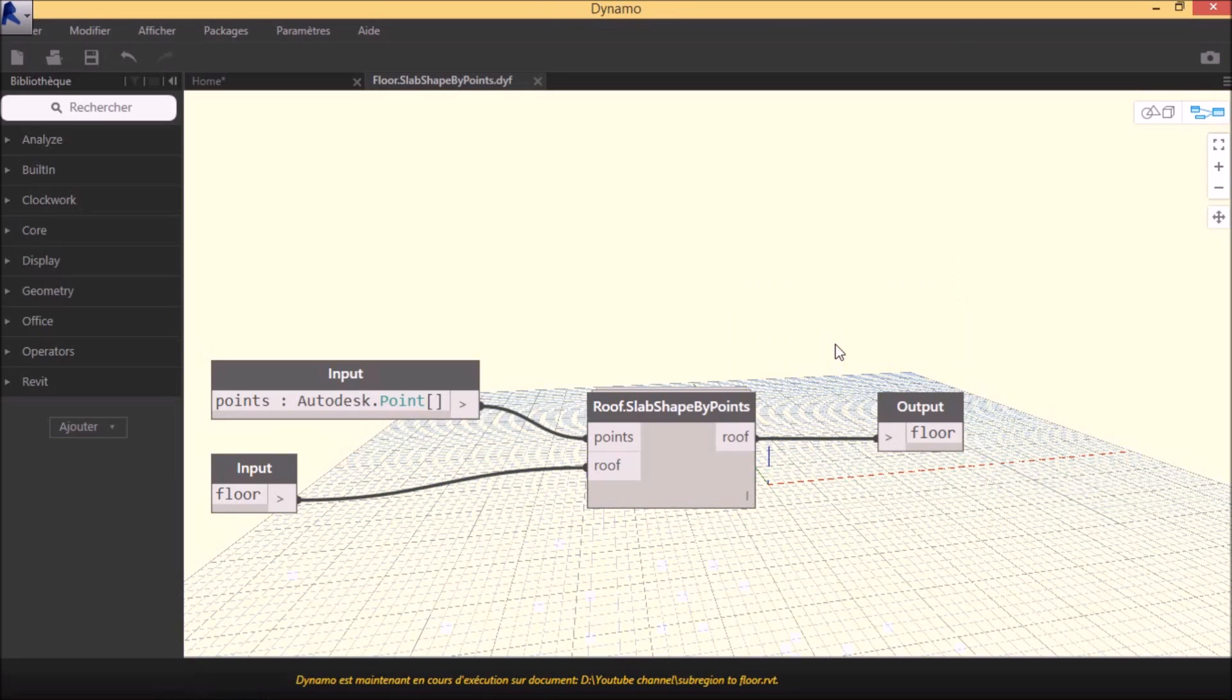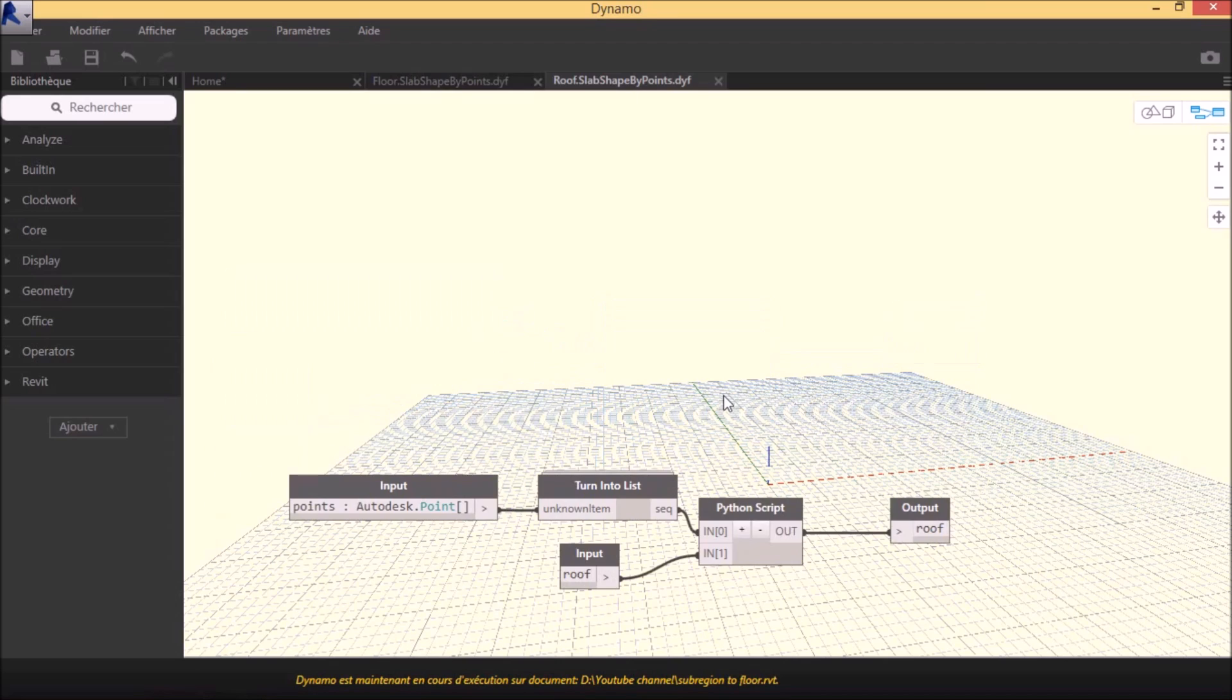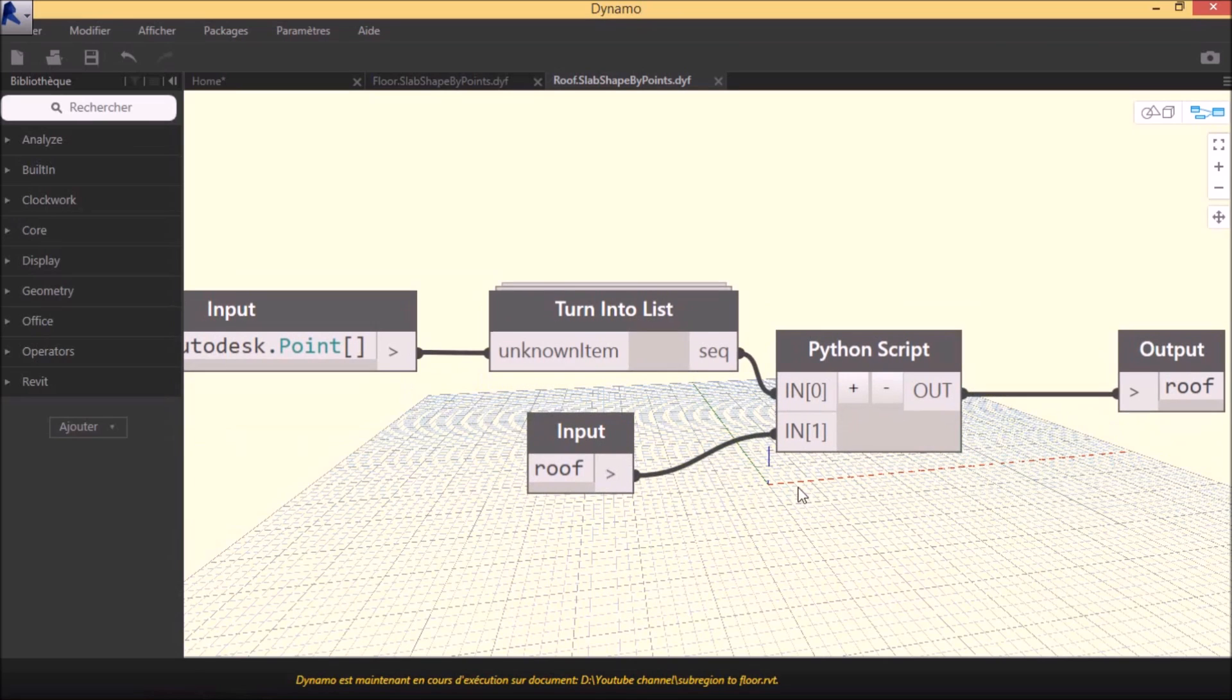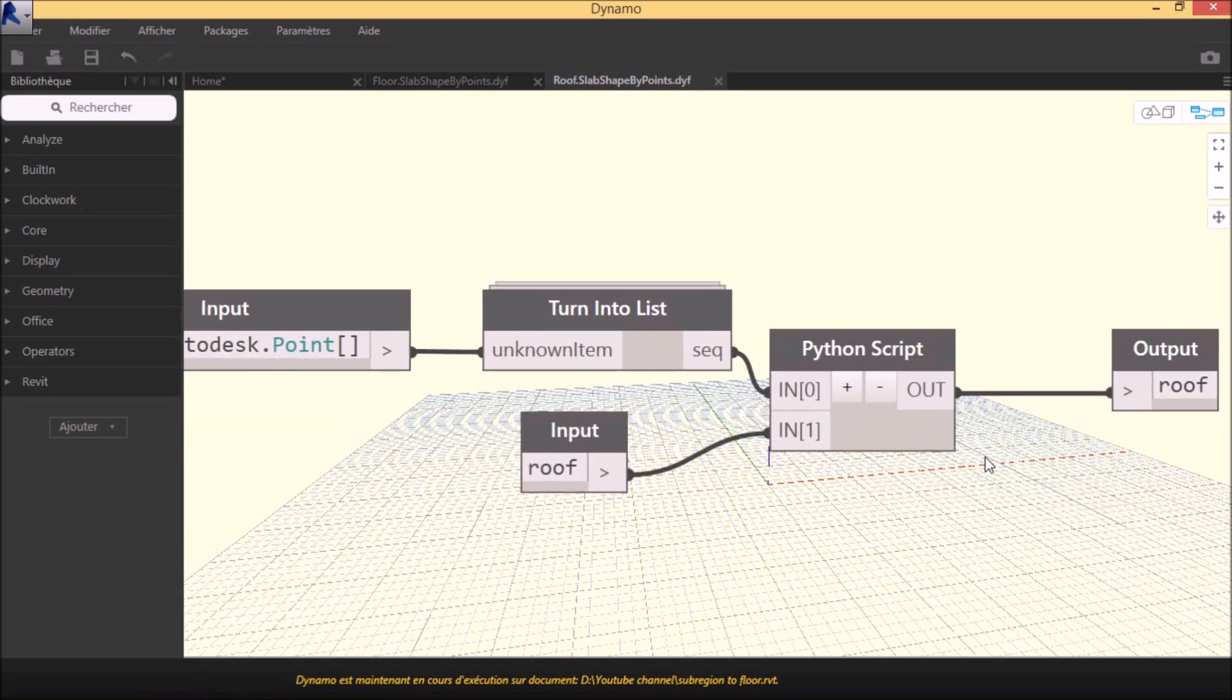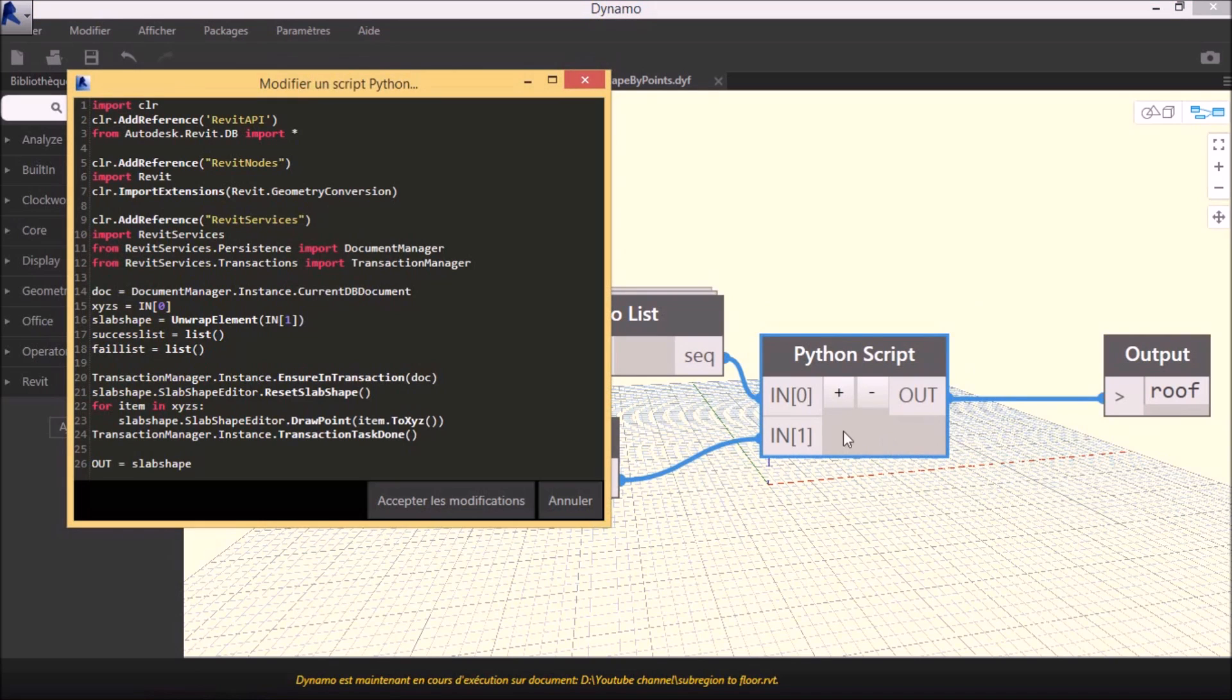This package is a sample assembly of nodes and Python scripts. Like code blocks, Python nodes are a scripting interface within a visual programming environment. The Python node can be found under scripting in the library.